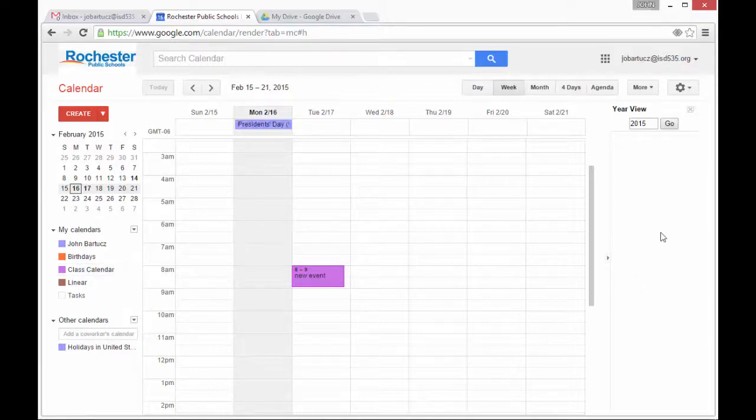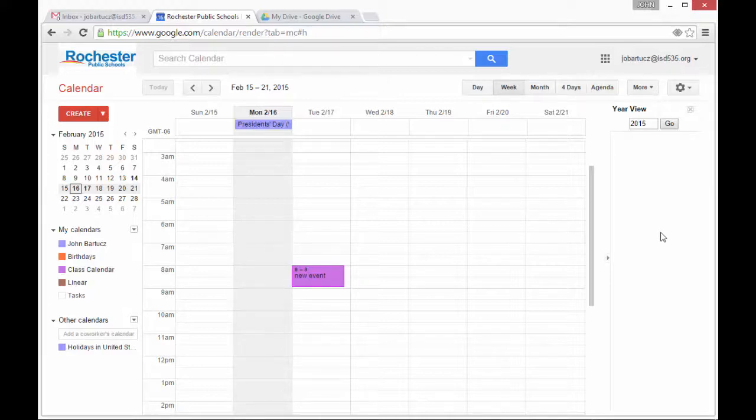I hope you've enjoyed this introduction to Google Calendar and sharing, and if you have any questions, please email me at jobartus at ISD535.org.